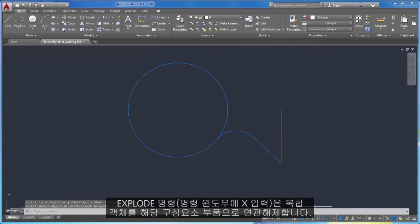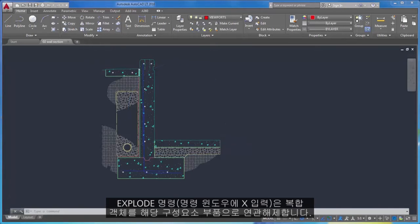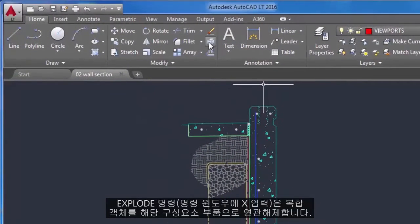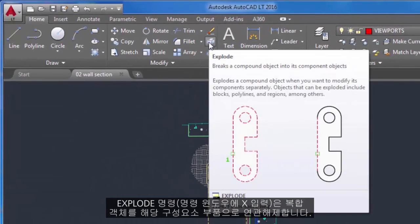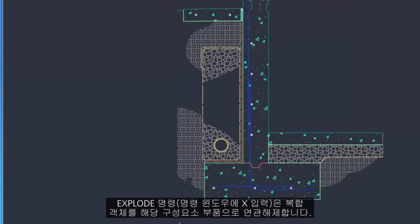The Explode command, enter X in the command window, disassociates a compound object into its component parts.